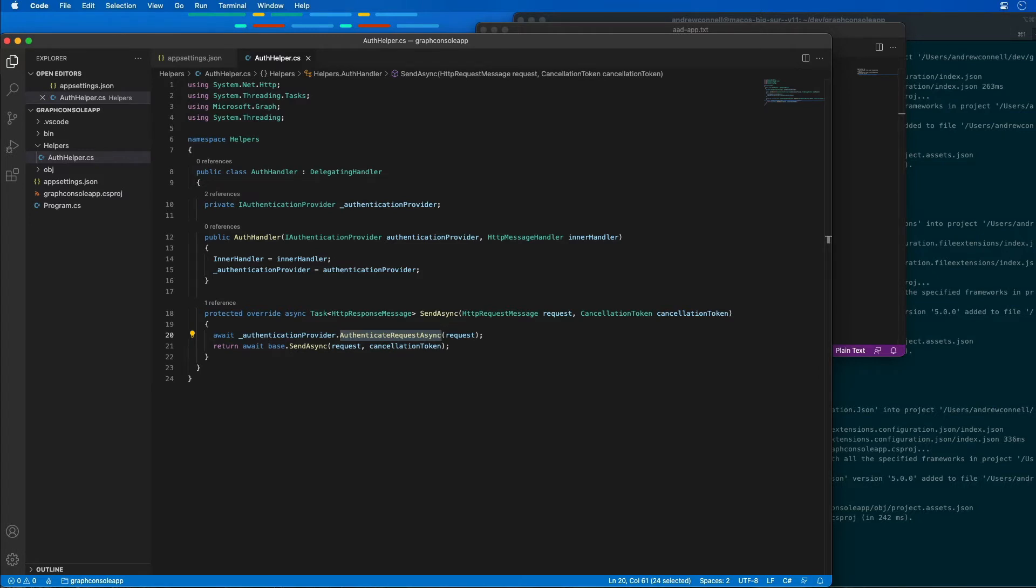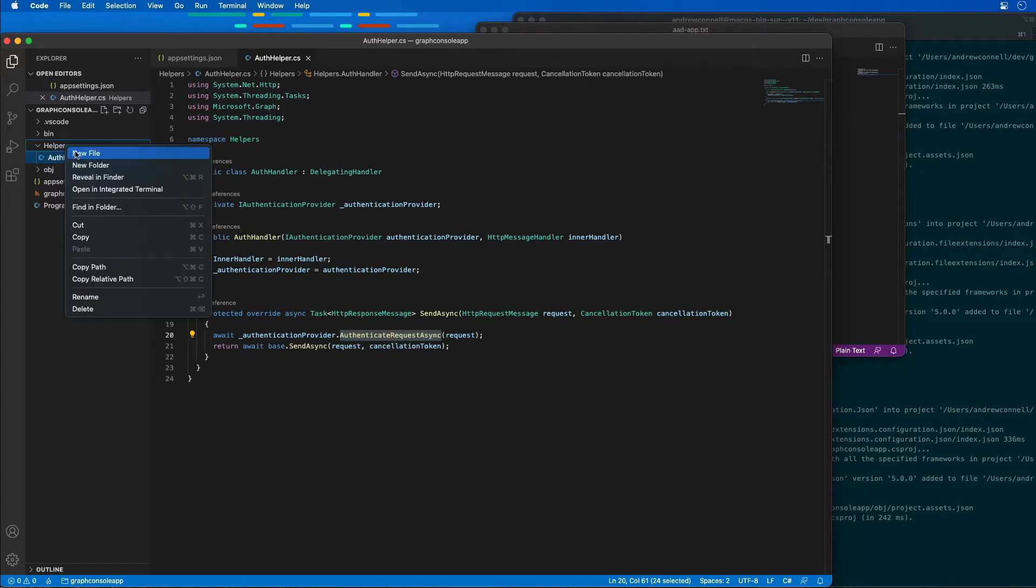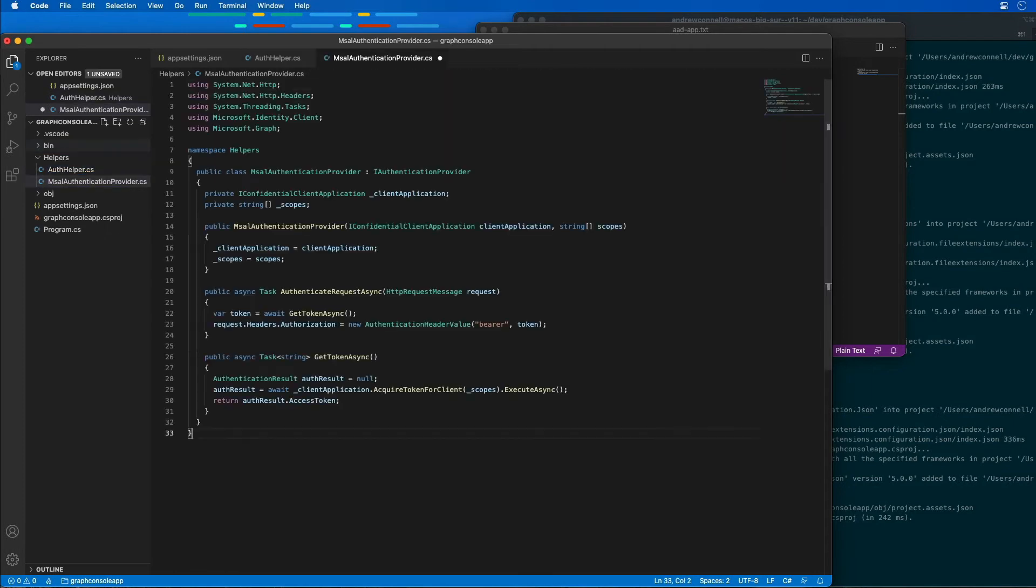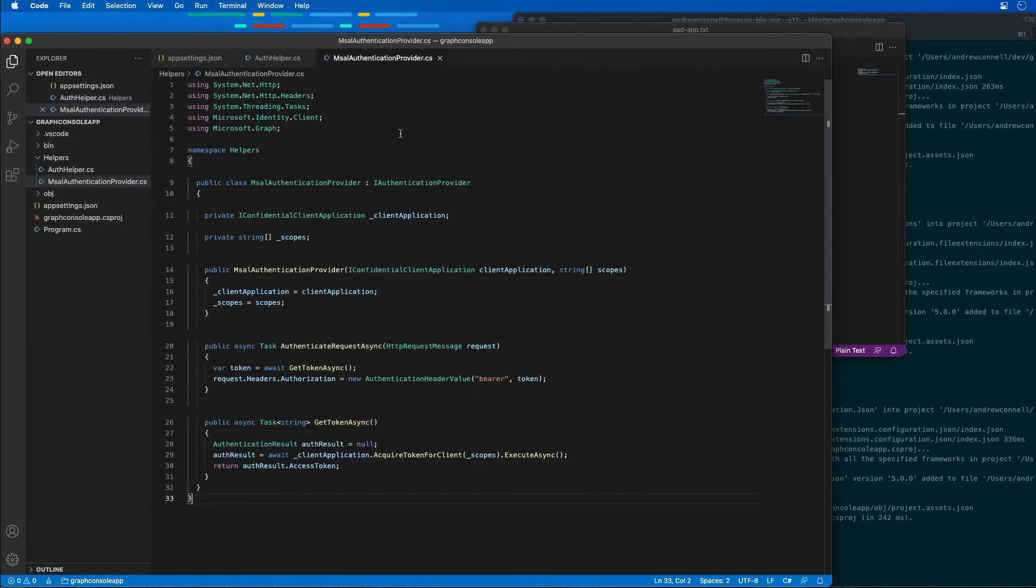The next thing I'm going to do is create a helper or a provider that's going to help me in working with the Microsoft Authentication Library. I'm going to create a new file called the MSALAuthenticationProvider.cs and paste that in.